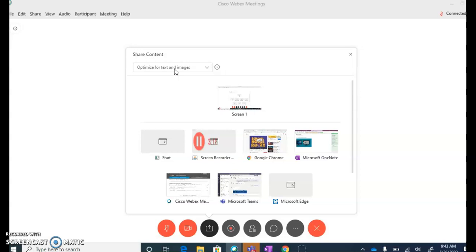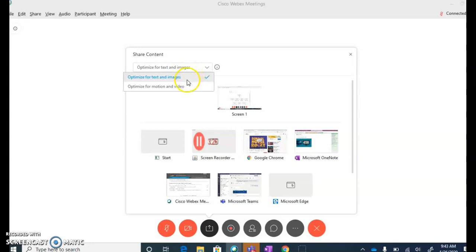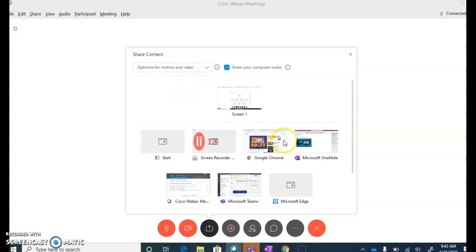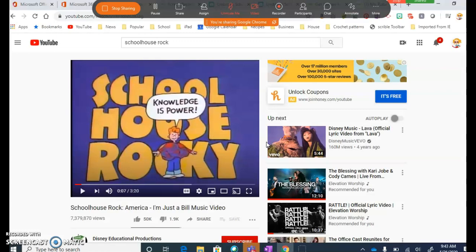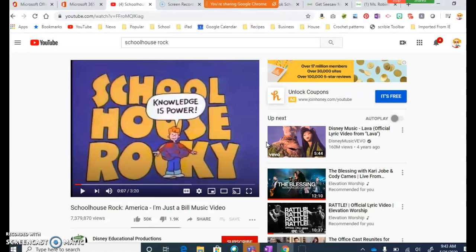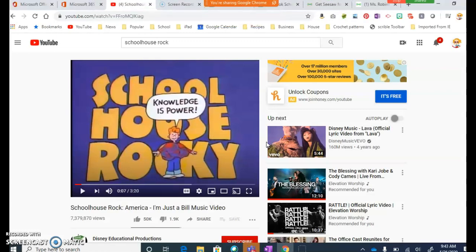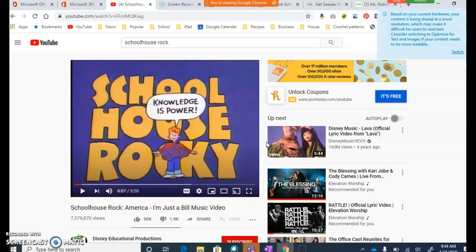document or something in a web browser. But if you are going to be sharing an actual video, what you should do is change this dropdown to Optimize for Motion and Video. Now, you can see on Google Chrome, I have a video open here. If I was going to share this screen and play this video for my students, the quality would be that much better because I have optimized the program to stream this better. That's just something to keep in mind if you are going to use that feature.